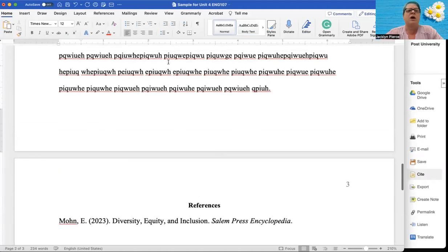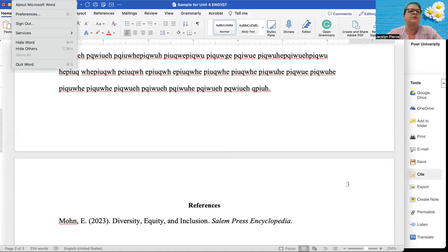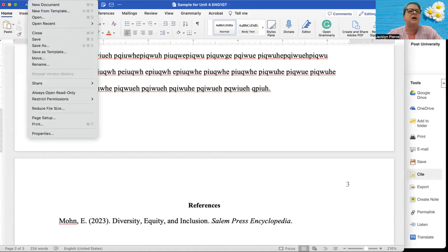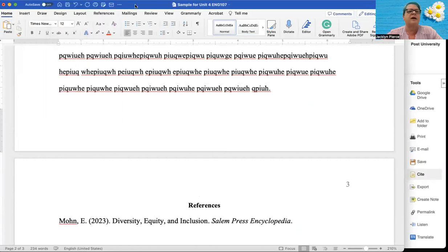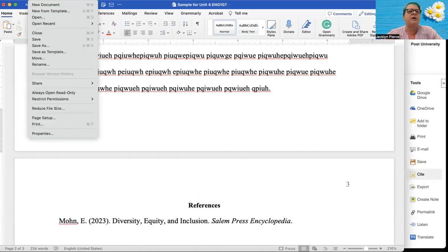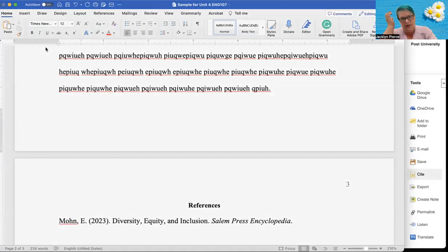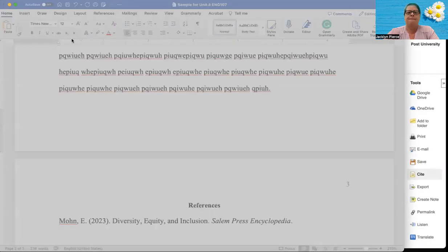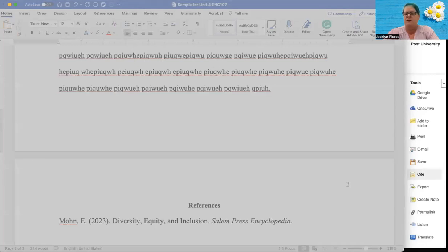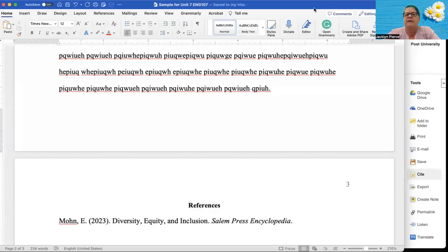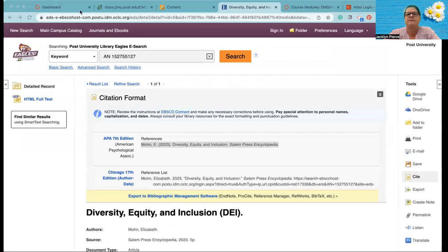Now we do have an author. So we're going to put Mohn was his name or her name. And I believe it was 2021. And let's say we get it from paragraph one. So that's what that's going to look like. All right. So I am going to share this with you so that you can see it. And that way you'll have an updated template that you can use. And this is for unit seven. So I will include that in the links for this week in the announcements.